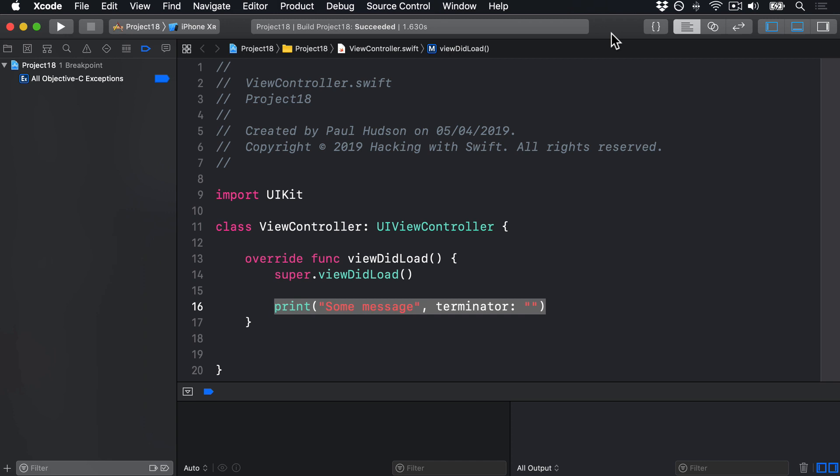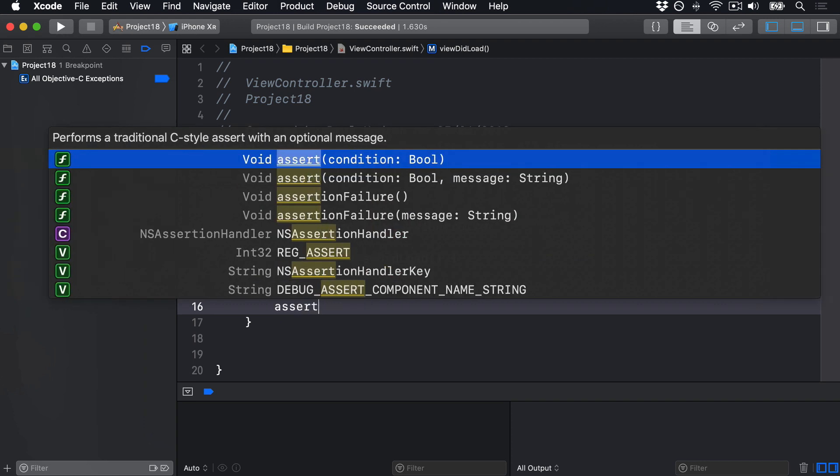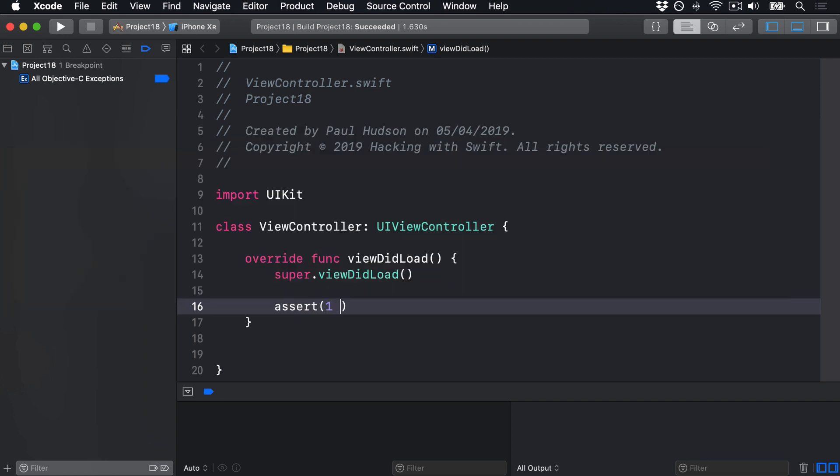Here's a very basic example. We'll say assert one is equal to one, and if that fails for some reason, we'll write math failure. Of course, that will succeed, so the assertion will do nothing at all.